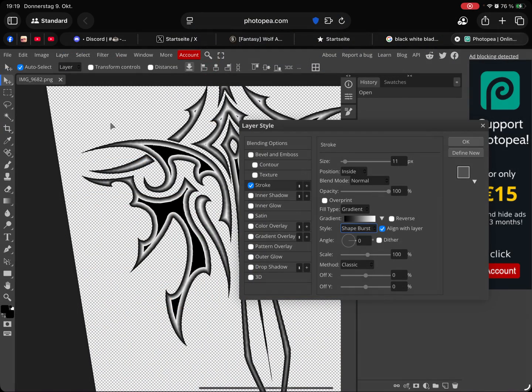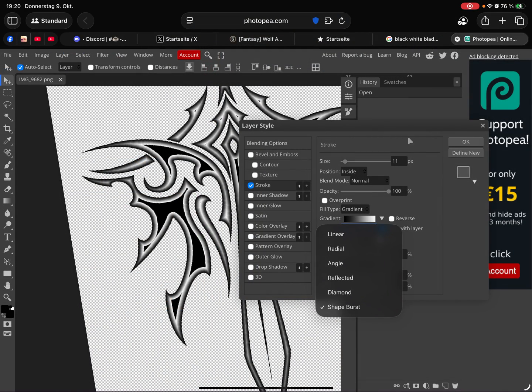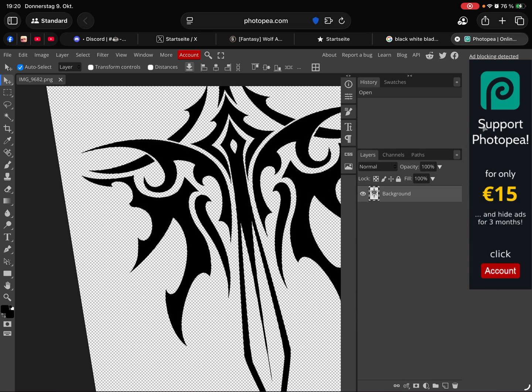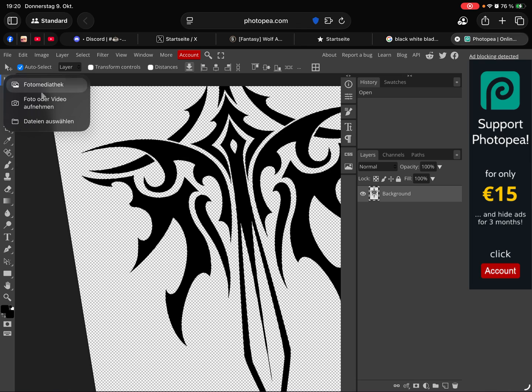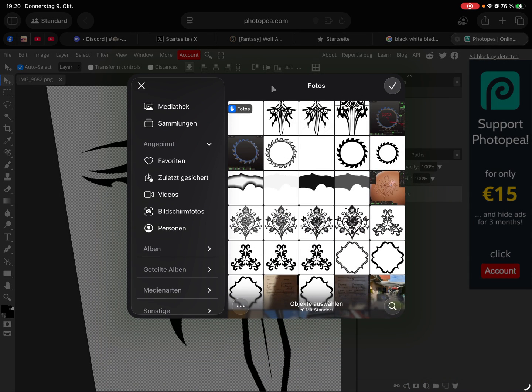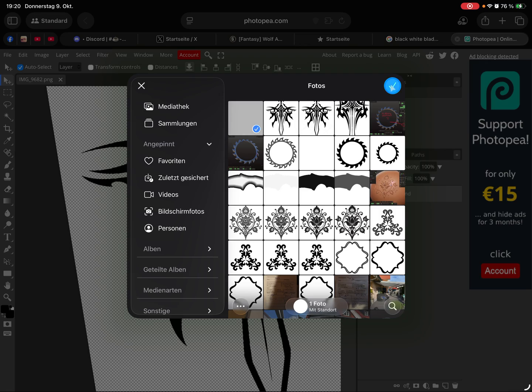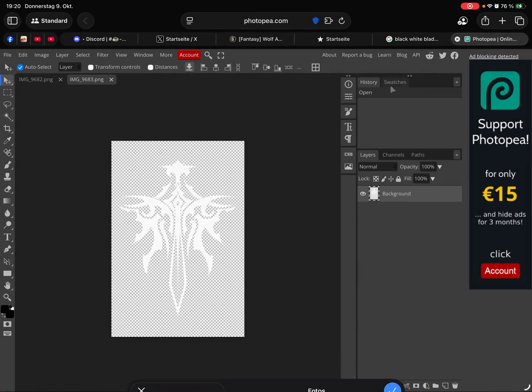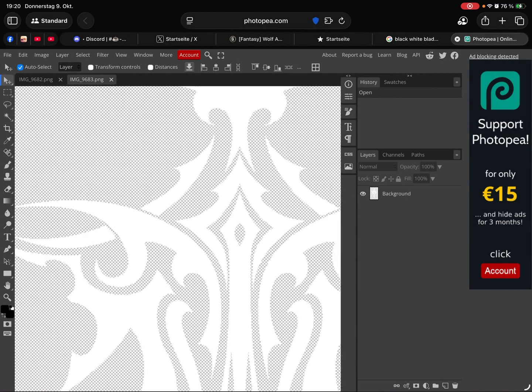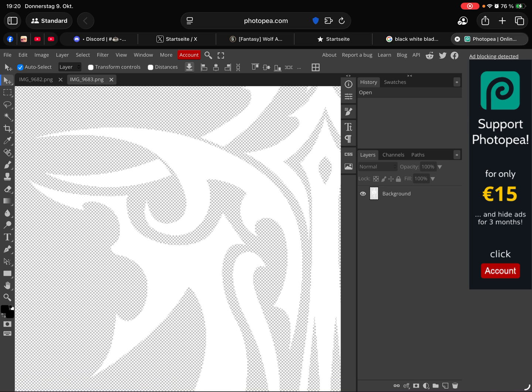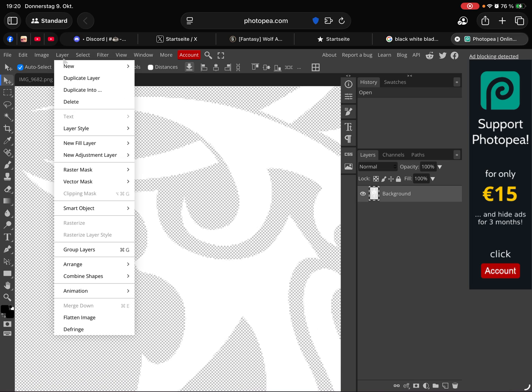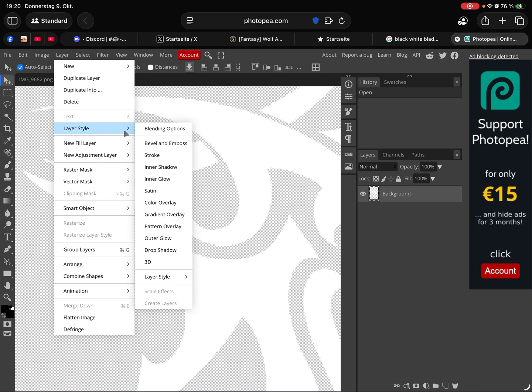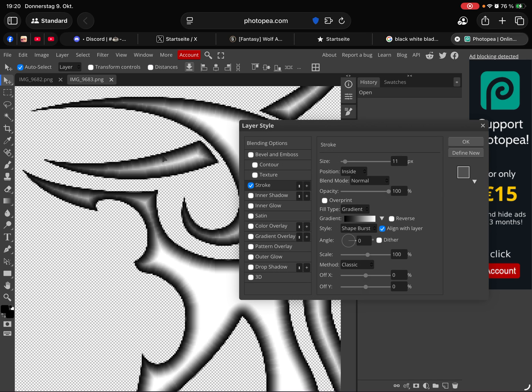Back to this site here. I open the other image with the white lines. Layer style, stroke.